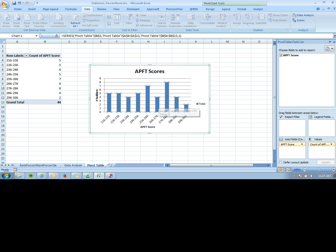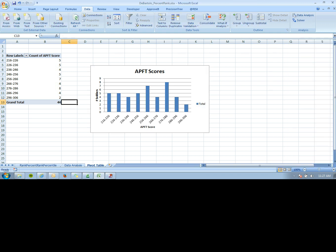It's a pretty simple function, but useful when categorizing anything by ranking—whether it's APFT scores or anything with scores associated with it. Thank you.